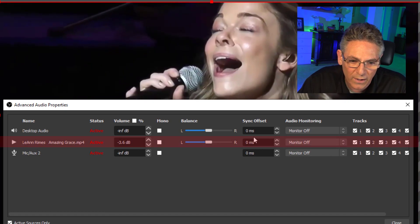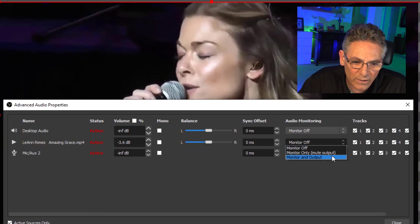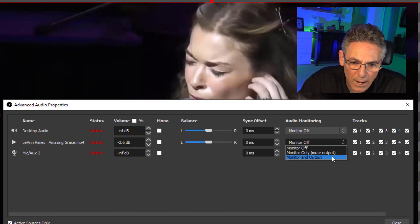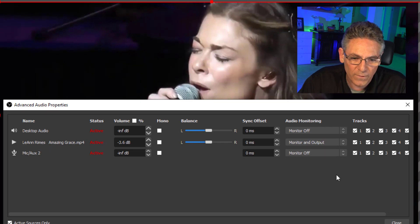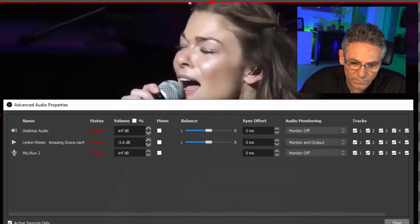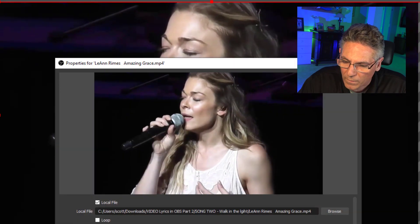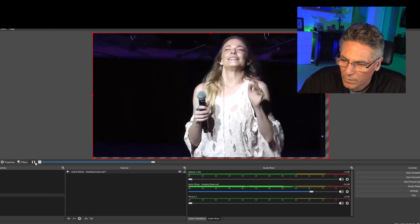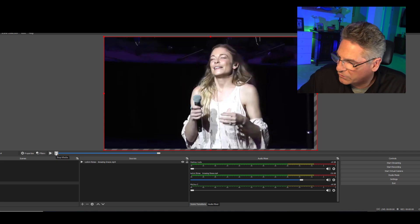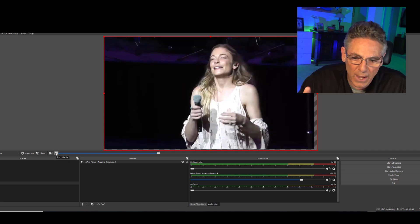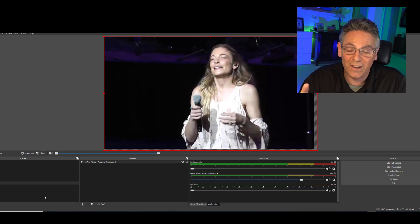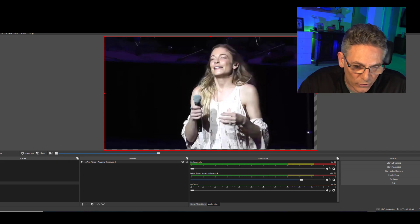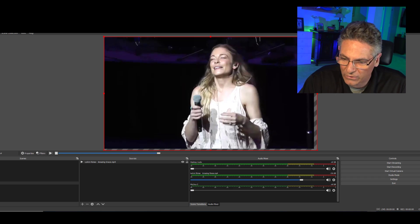To hear her I'll click the gear and select Advanced Audio Properties, find her track — it's the middle track — select the pulldown and select Monitor and Output. The next step is to add the actual Google Slides into the system.